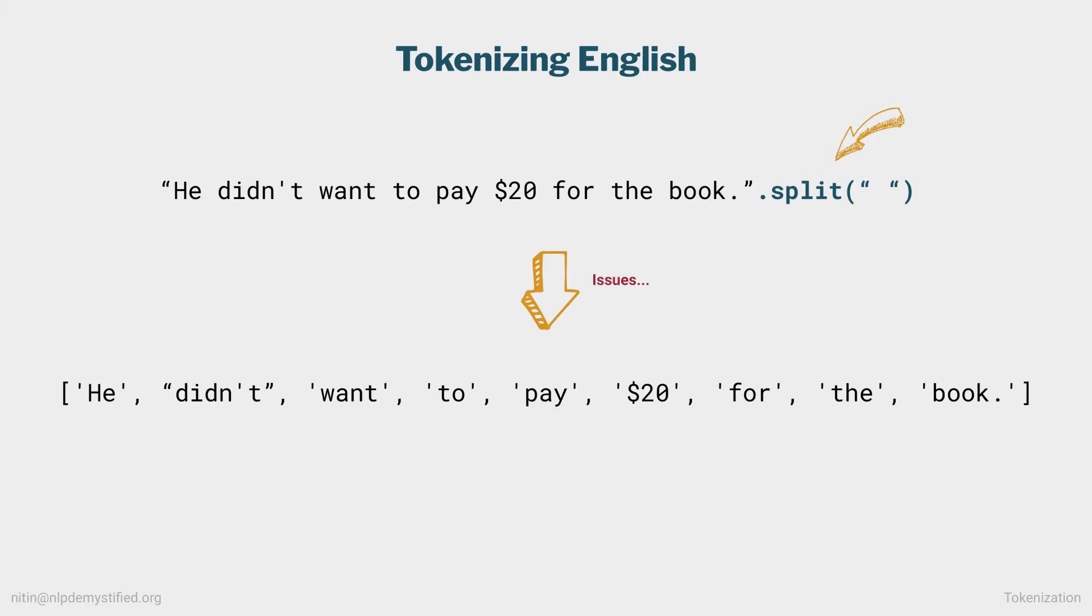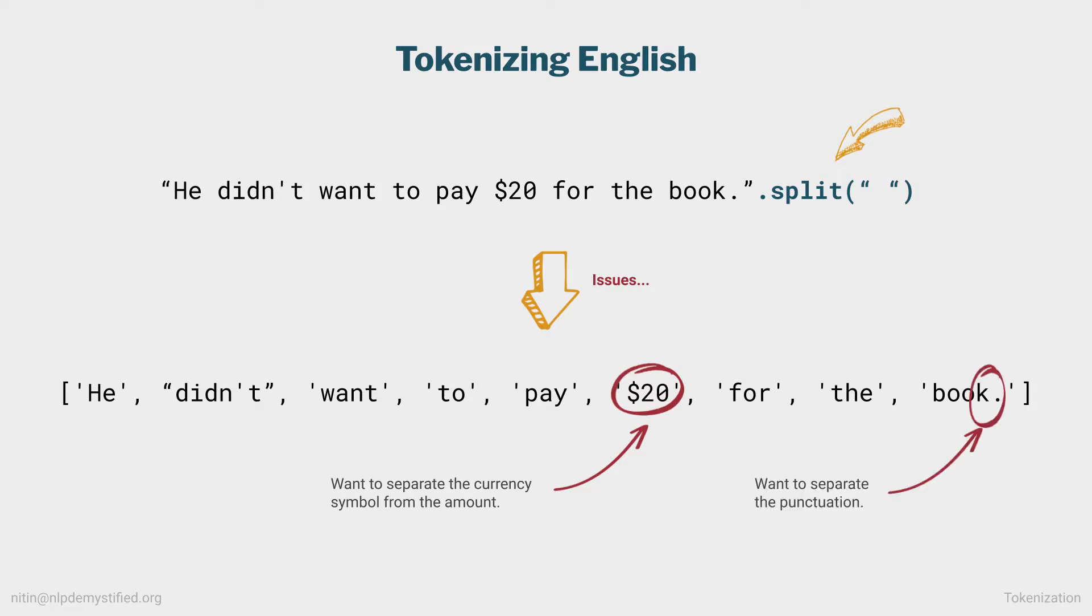But there are issues here. For one, we want to separate the currency symbol from the amount, rather than treating them as a single unit. Second, the period is still attached to the last word, and they should be separate as well.